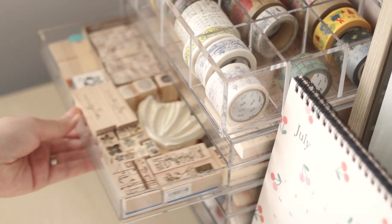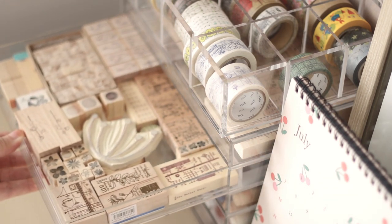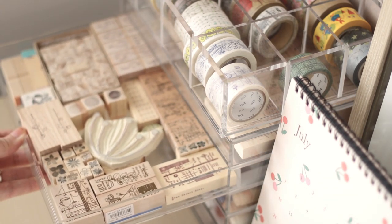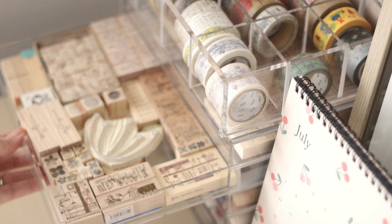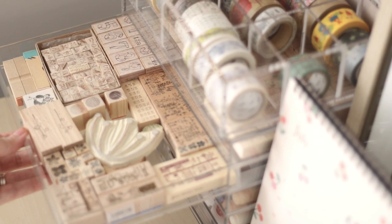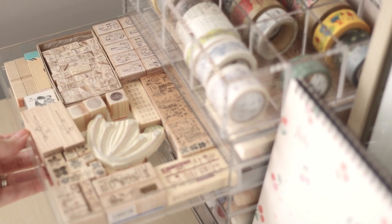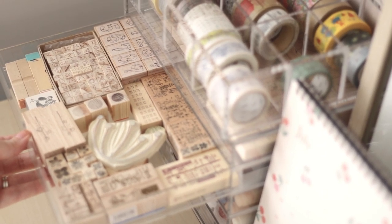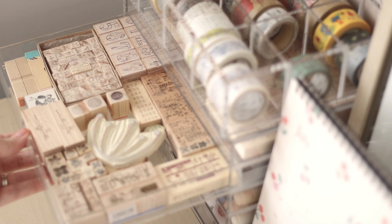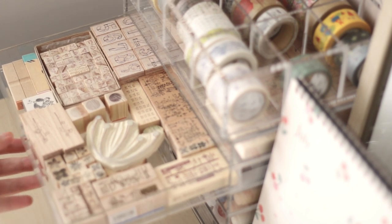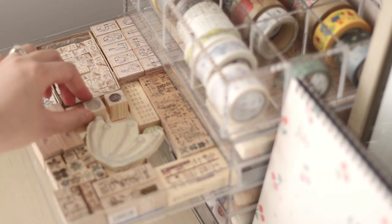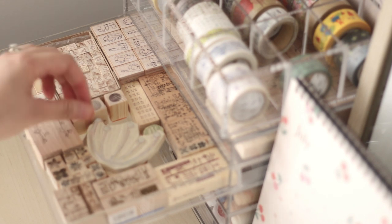On the first and second shelf, I have my favorite stamp collection. They are from different artists that I've been following for quite a long time and I love them. I keep them handy and easy to access, so I won't forget to use them whenever I journal.